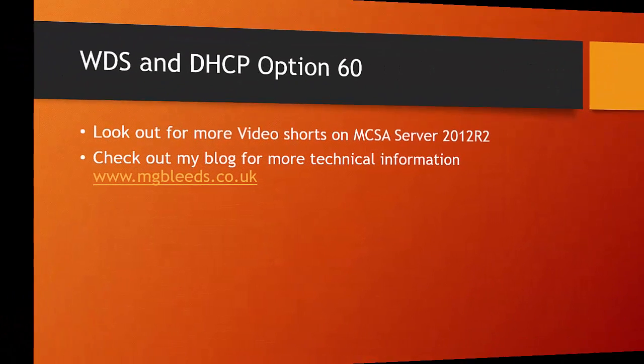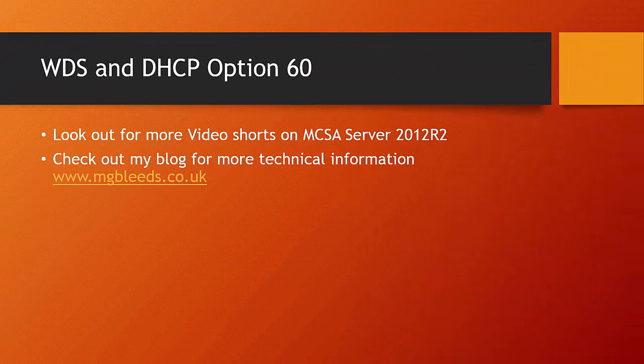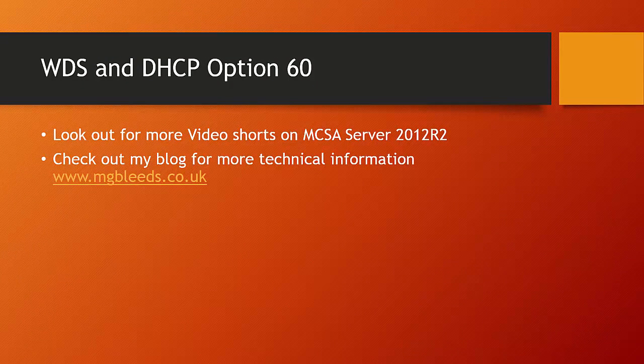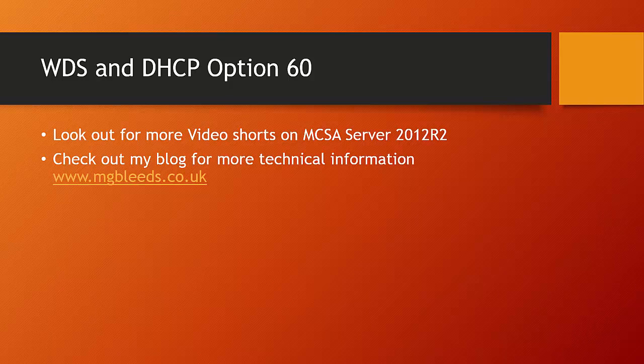Look out for more video shorts on the MCSA Server 2012 R2 exam track, and feel free to check out my blog www.mgbleeds.co.uk